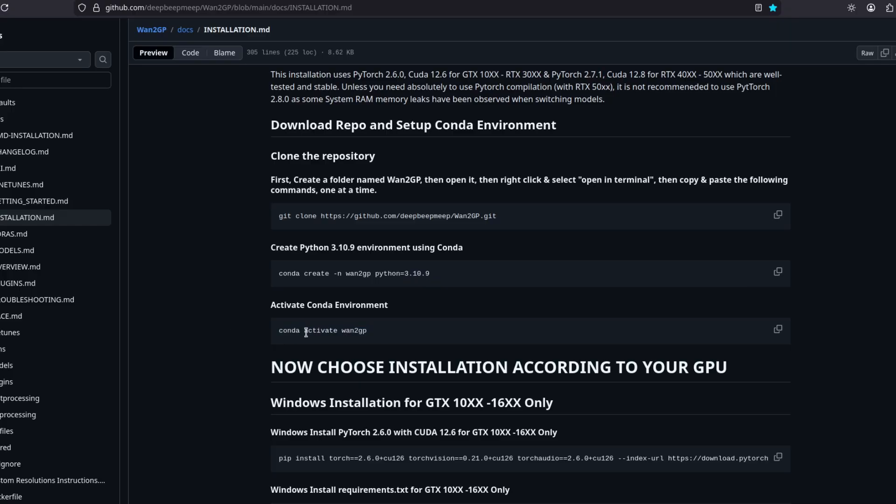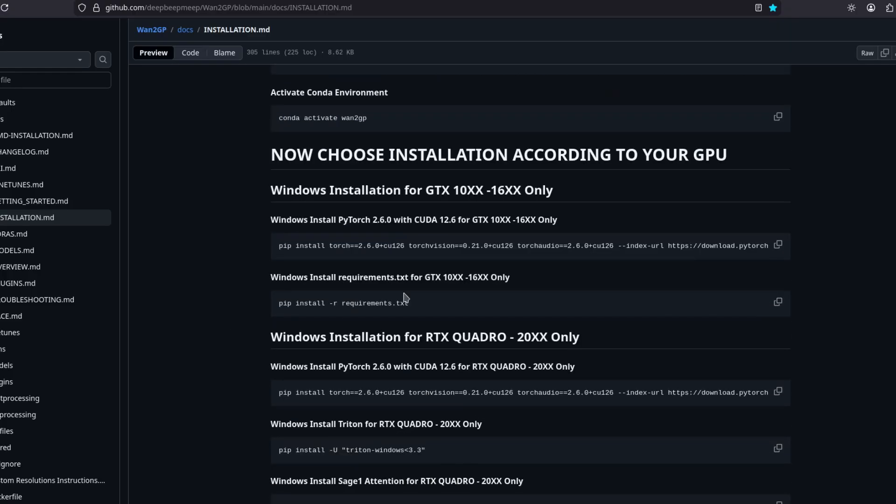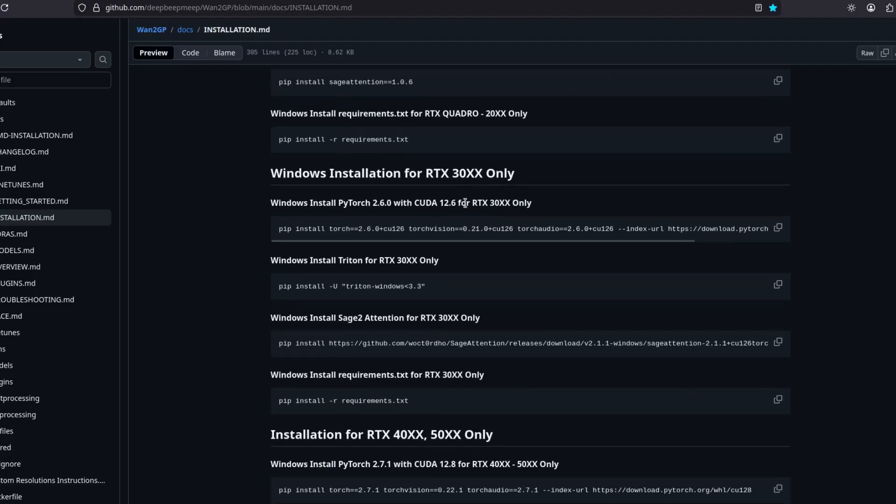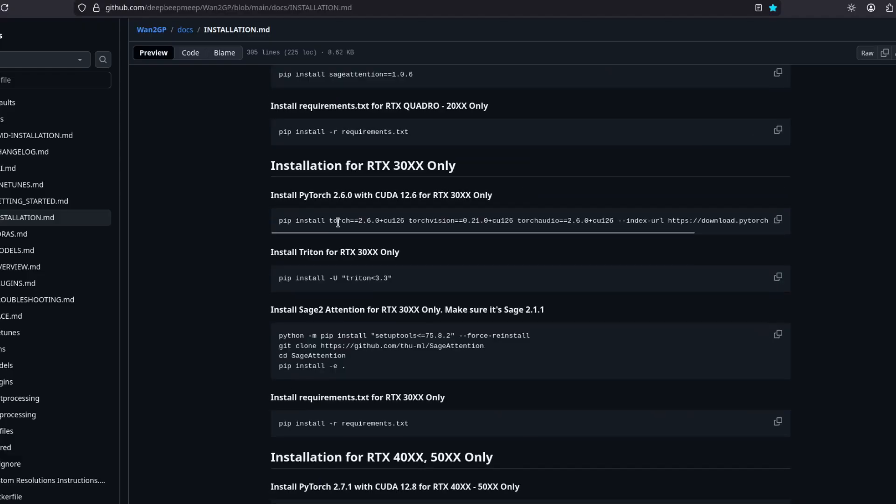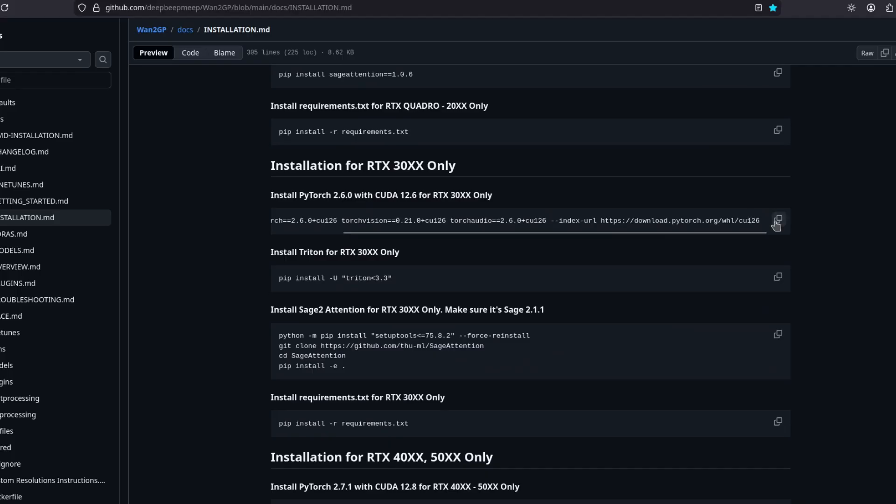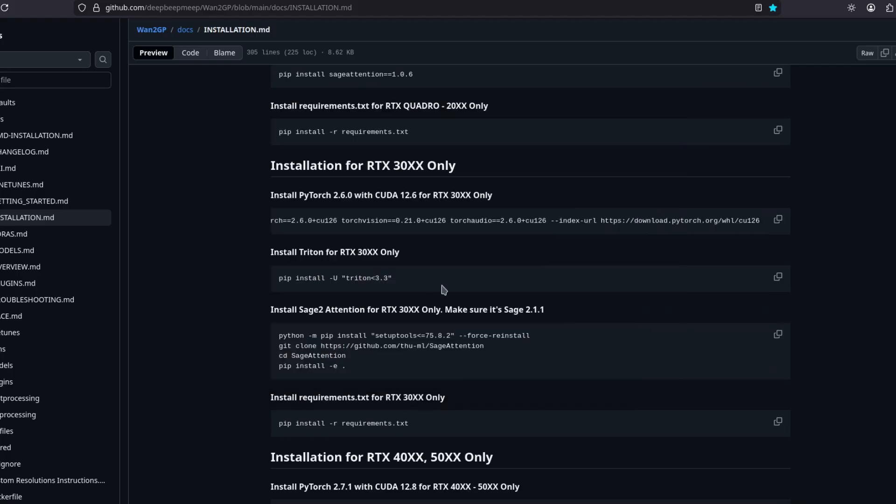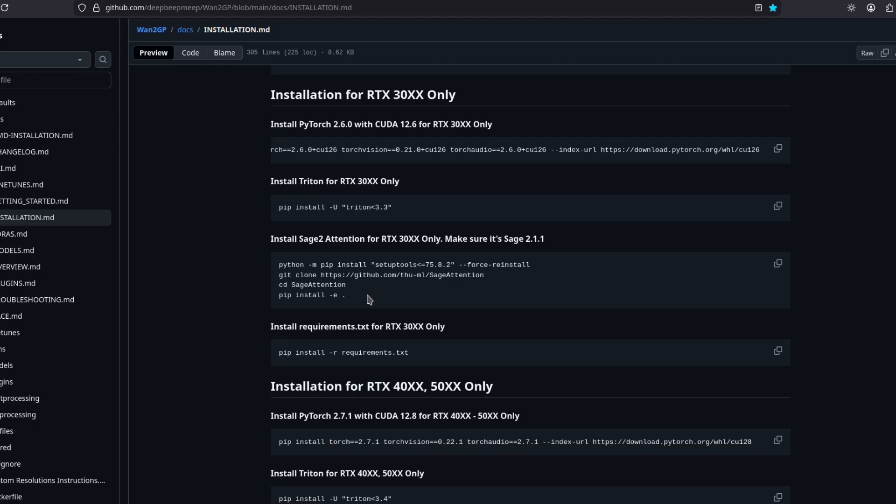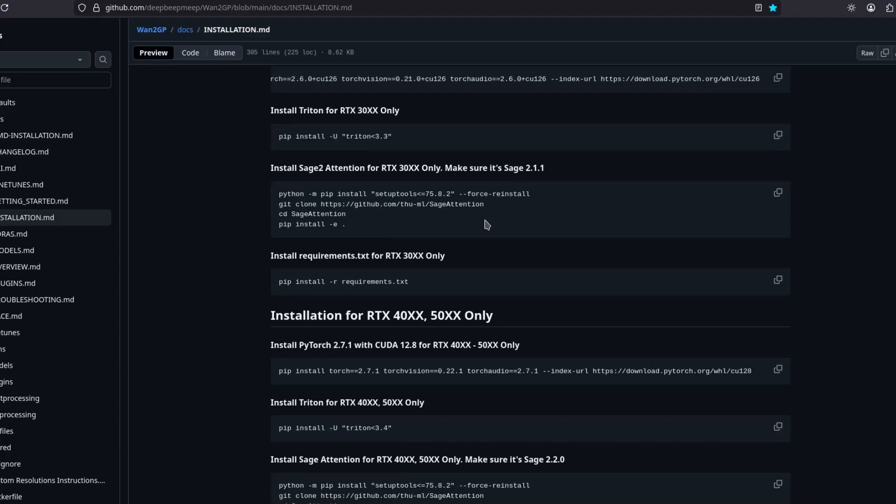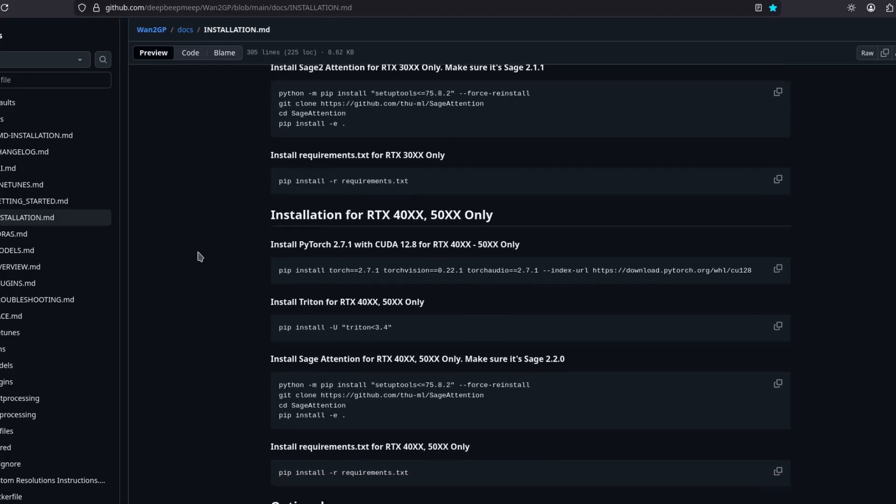Now you need to choose your installation instructions based on what GPU you're using. In my case, it's a 30 series. Copy this to install PyTorch and paste into your terminal. You should see something like this. That means it should be installing. Triton, Sage Attention - you can try to install it if you want. But if it doesn't work, don't worry. You won't need this. Install the requirements. So copy this and then paste it. And it should be good.